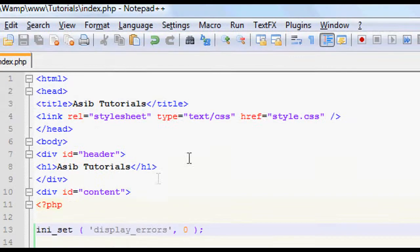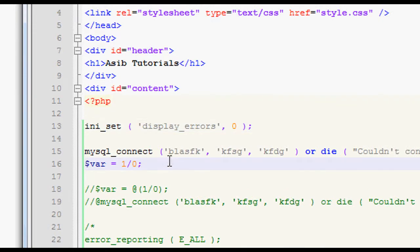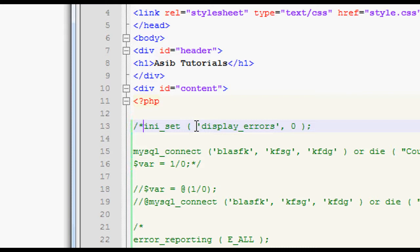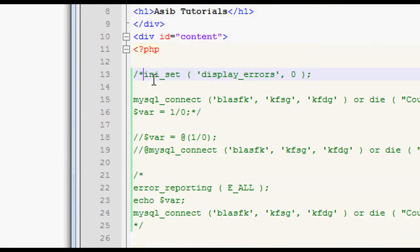So that's the useful thing about ini_set. The only problem with ini_set is it does it for the whole of this script, which we might not want. And we don't want to constantly, as we go along through each thing, setting it back and forth from display errors, to don't display errors, to do, to don't, to do, and so on.